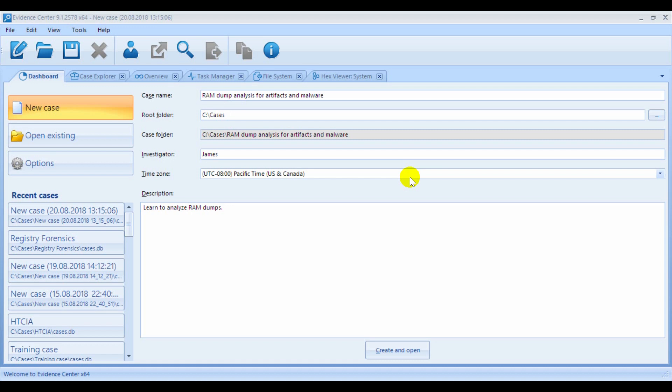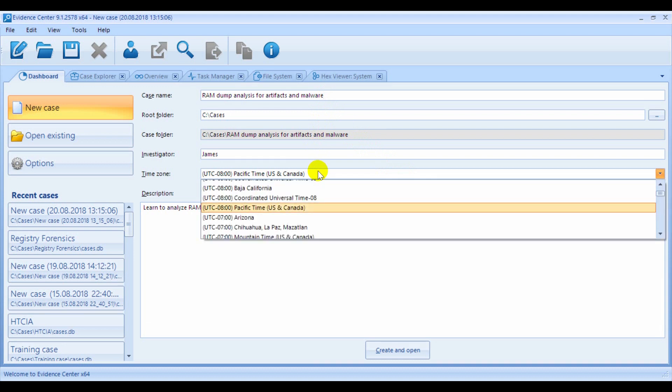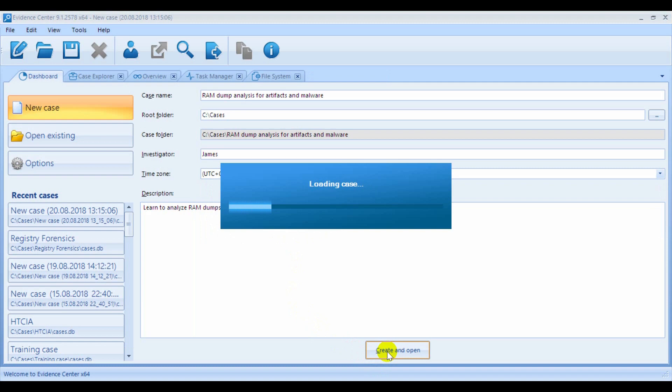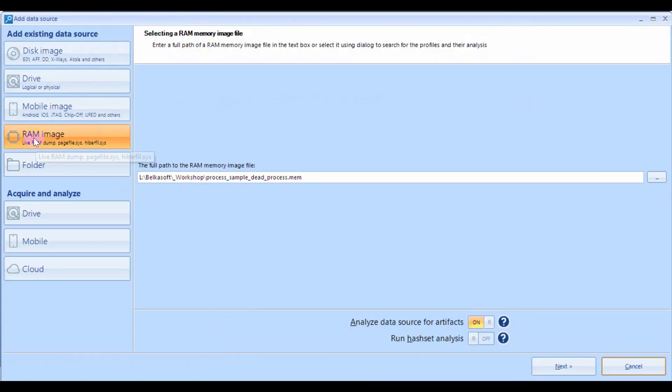The first thing that we need to do is to create a new case. Give it a name. Select the time zone and add whatever notes you need to. And once the case is created, add a memory dump using a RAM image option.